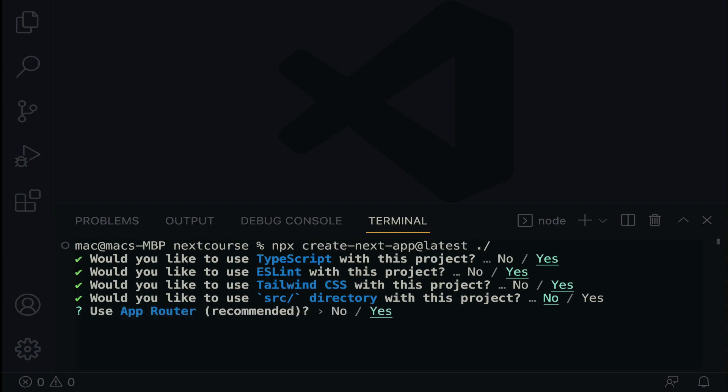Would you like to use the app router? Yes. Would you like to customize the default input alias? Of course, we need the alias. Simply because it is a shortcut that allows you to refer to a module or file using the custom name instead of its full path. Okay. So it is needed.